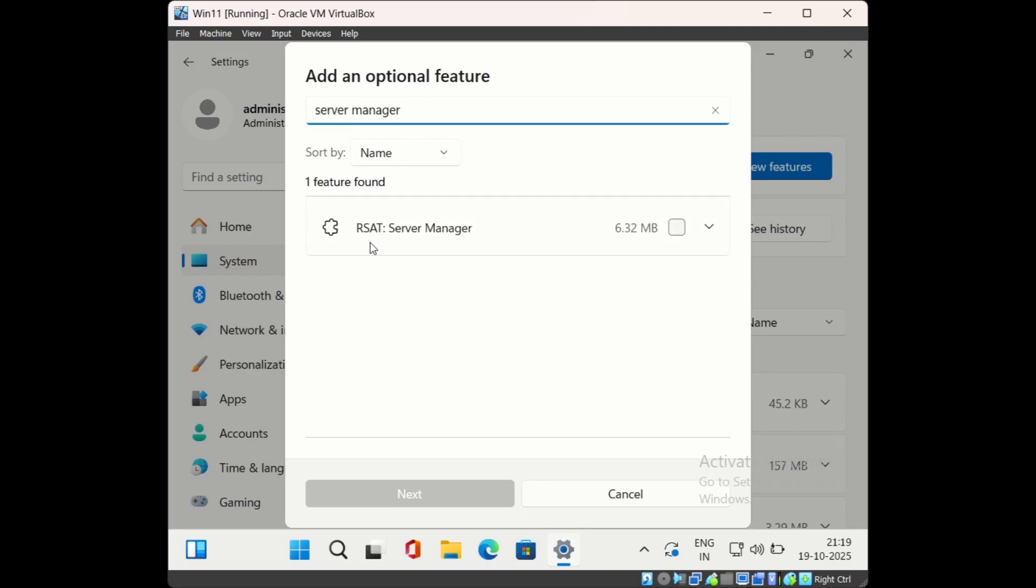You will see this option RSAT Server Manager. RSAT stands for remote server administrative tools. Select this option.